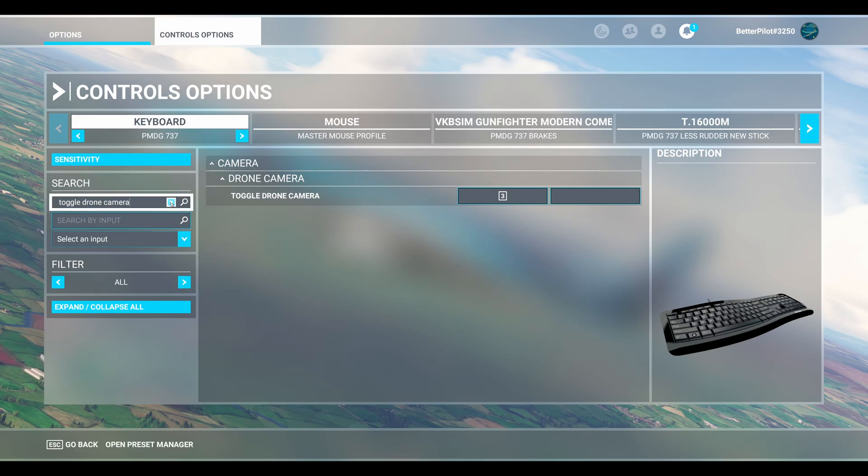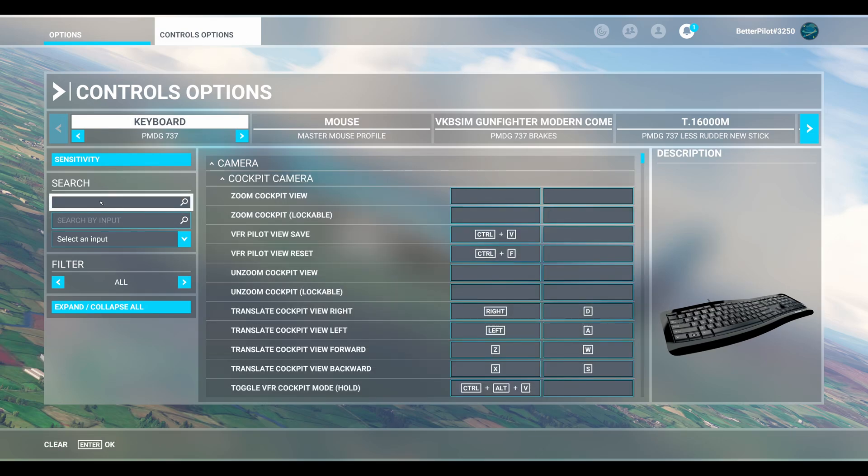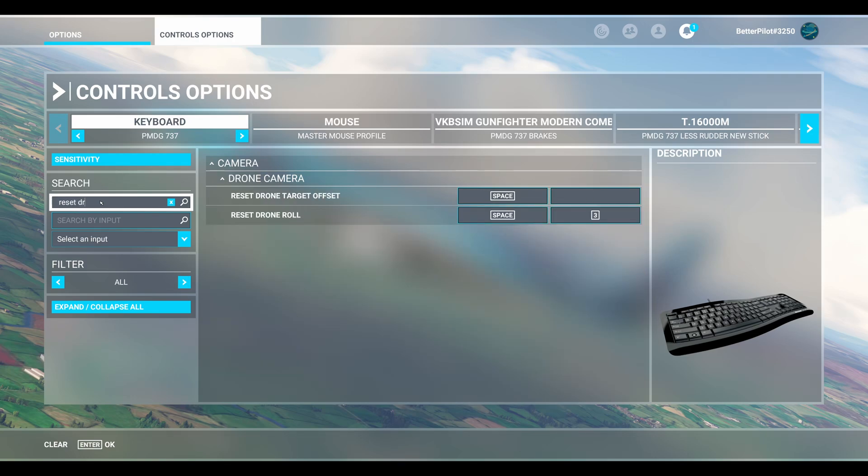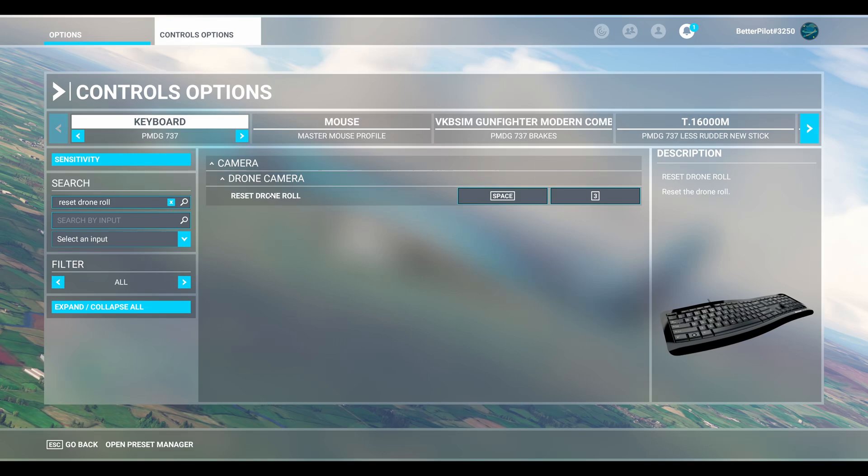The next thing we're going to do is go to search by name and type in reset drone roll. This is going to reset the drone roll.